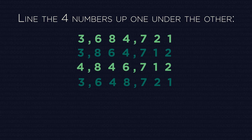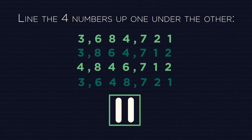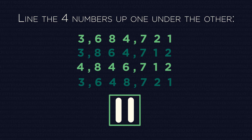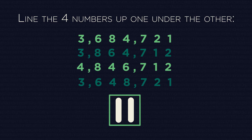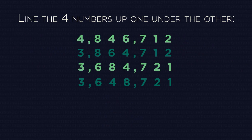Your turn, pause the video and order these four numbers. Did you get them in the right order?